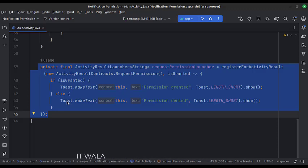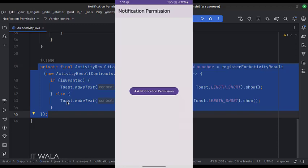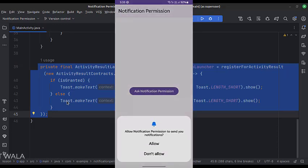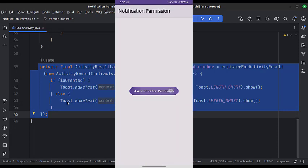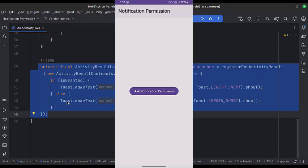Let's run the app. So that's it. That's how you can implement the notification permission in a native Android app. Thank you.